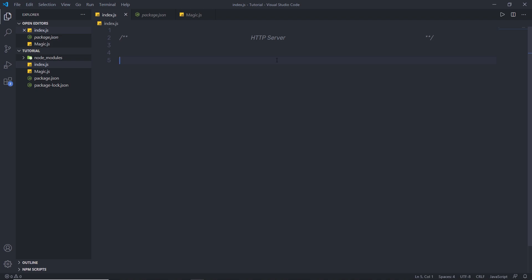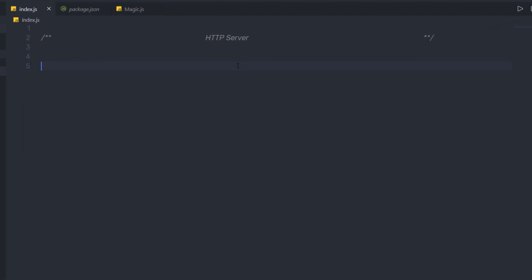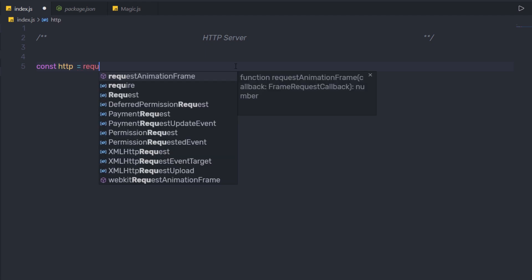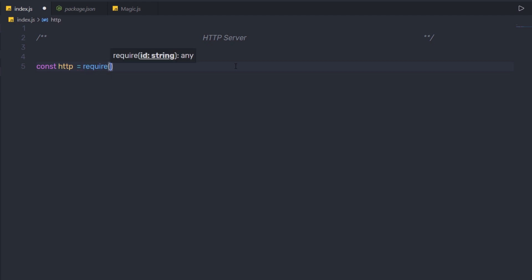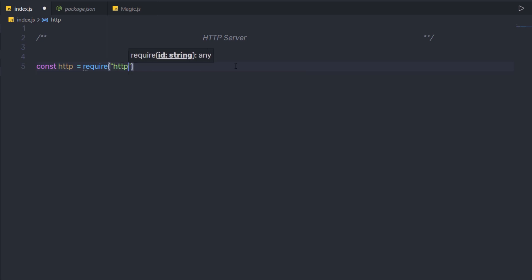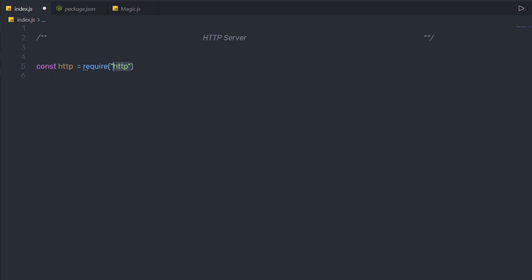So let's take a look at how to create a basic HTTP server in Node. What you need to do is first import a module called HTTP. So here I'm gonna say const HTTP equal to require and in the parenthesis I'm gonna say 'http'. In Node, you don't have to install the HTTP module using NPM because HTTP is an inbuilt module in Node.